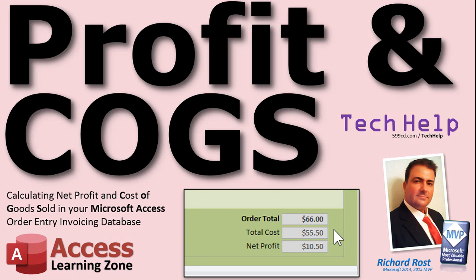Welcome to another Tech Help video brought to you by AccessLearningZone.com. I am your instructor, Richard Rost. In today's video, I'm going to show you how to calculate profit and cost of goods sold in your Microsoft Access Order Entry invoicing database.